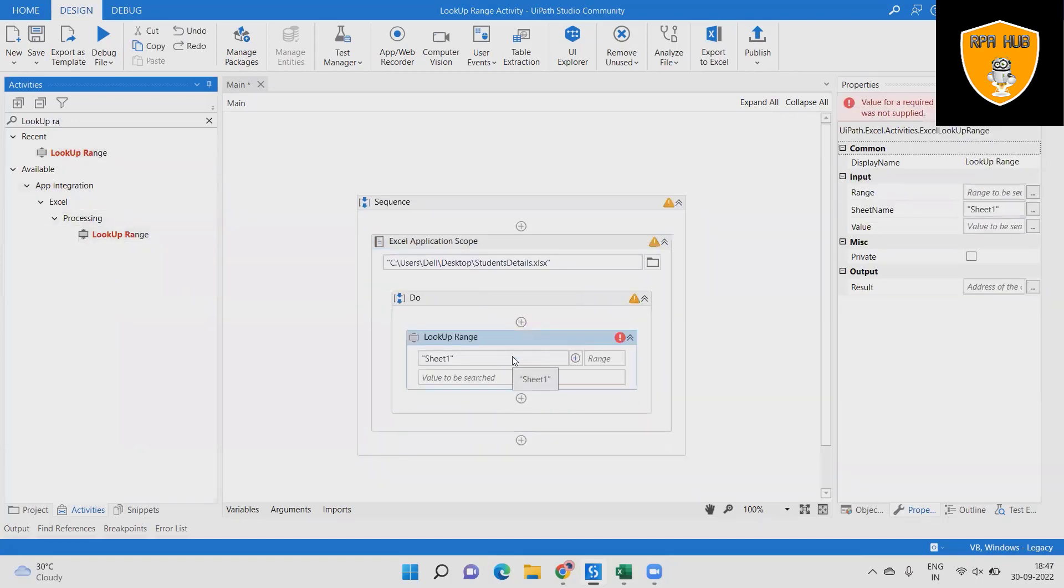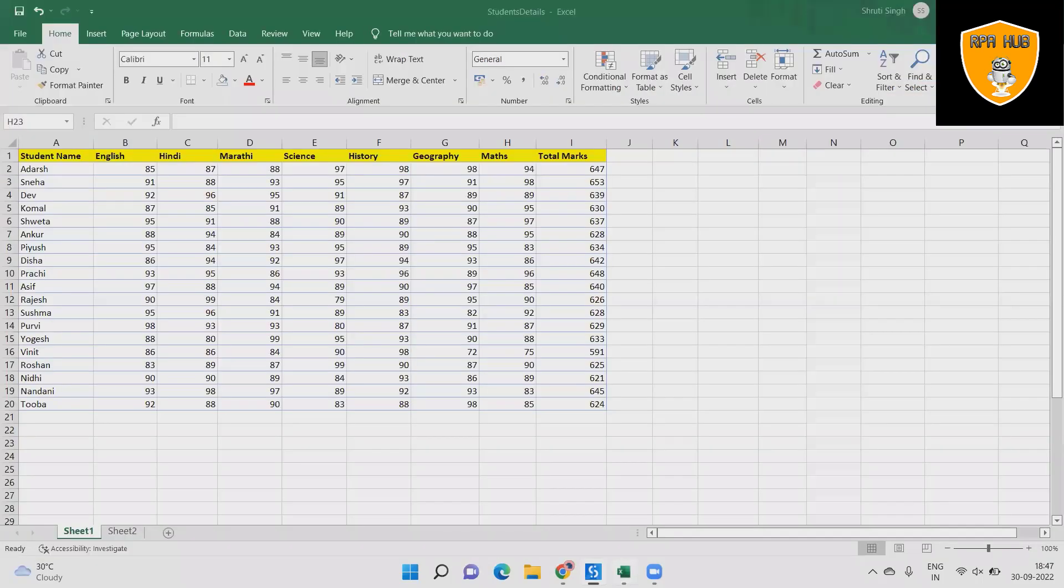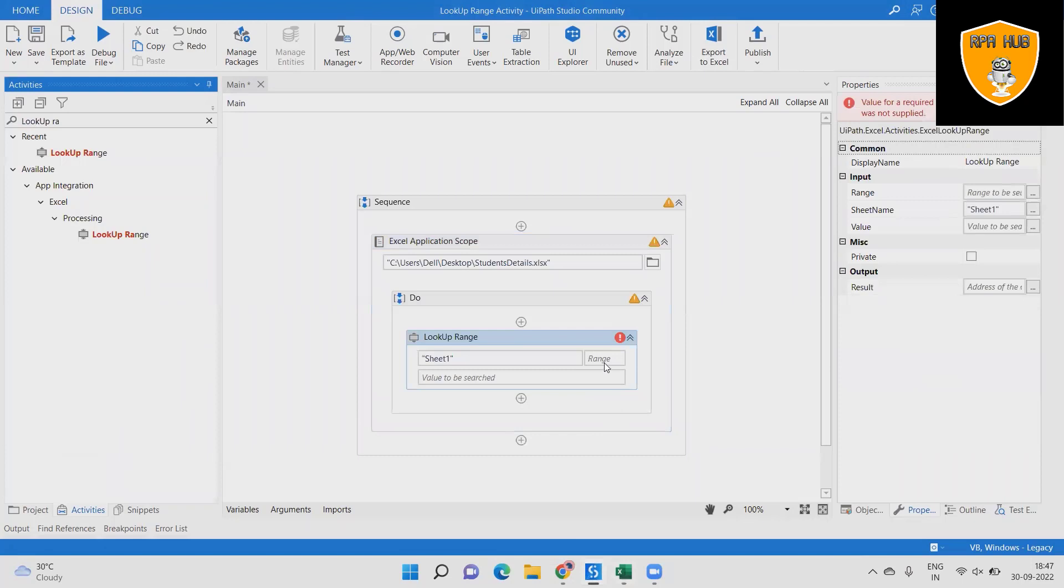Step 4: Add a lookup range activity to search the cell value we want to, that which value is in which cell.